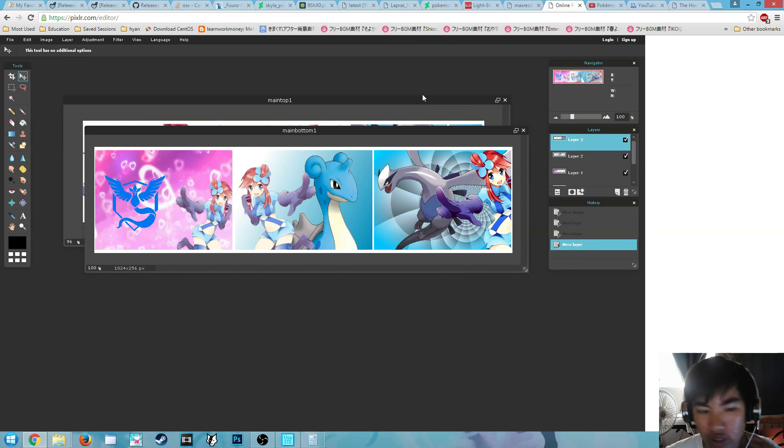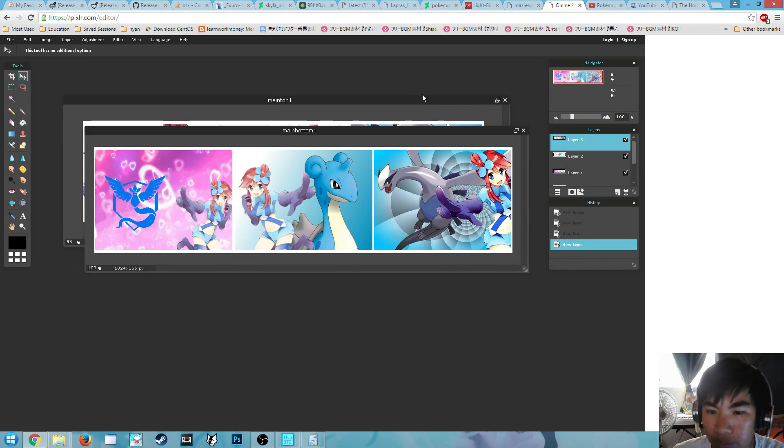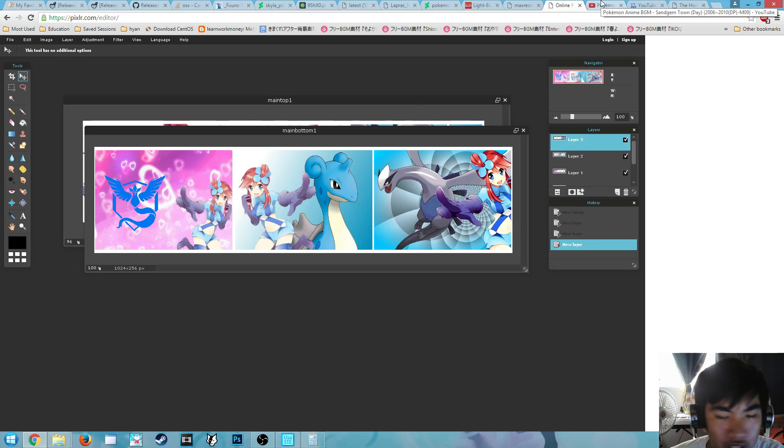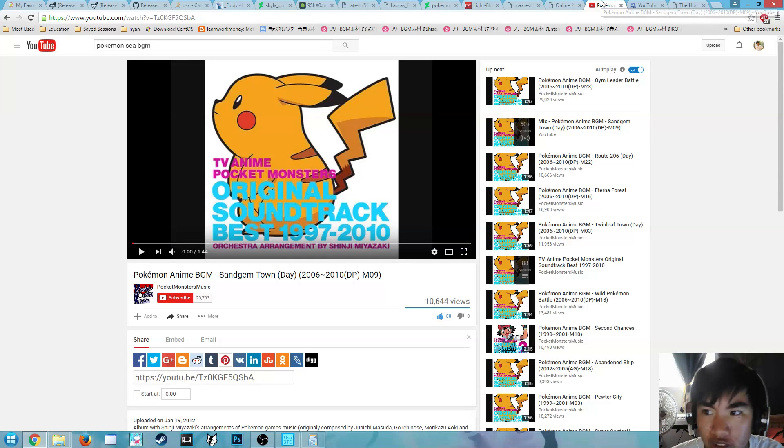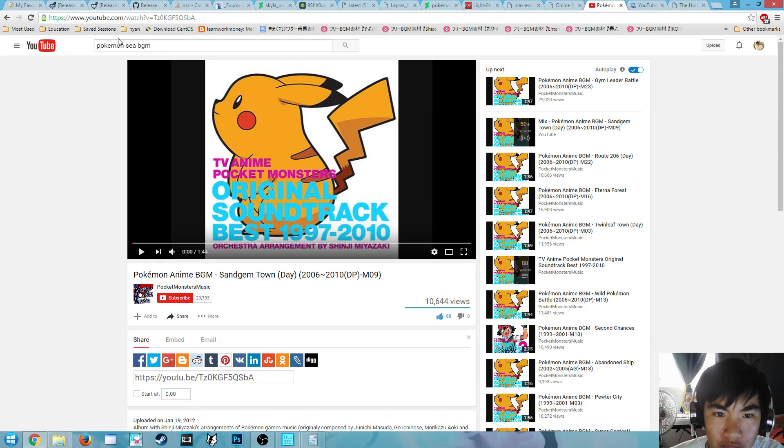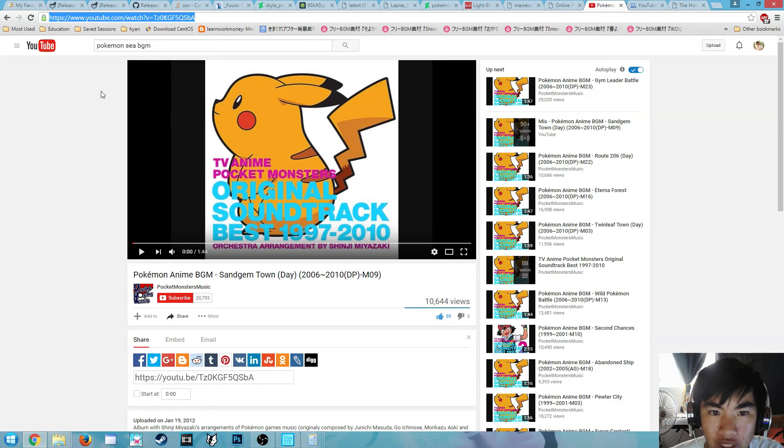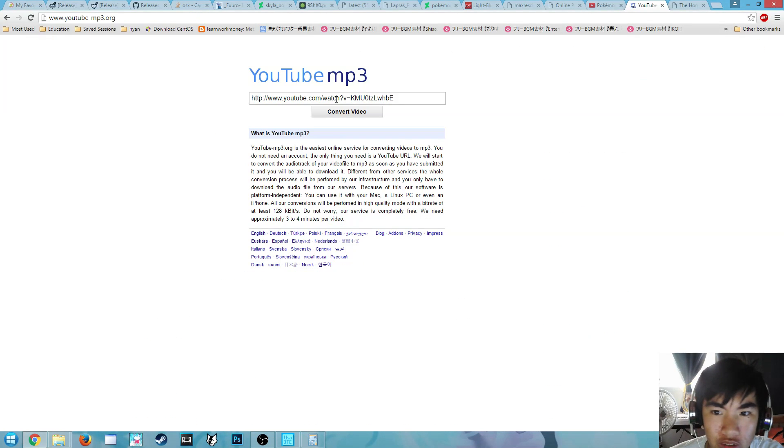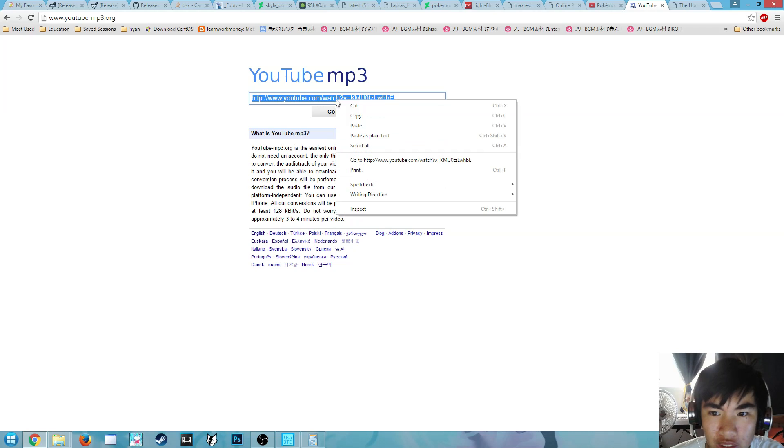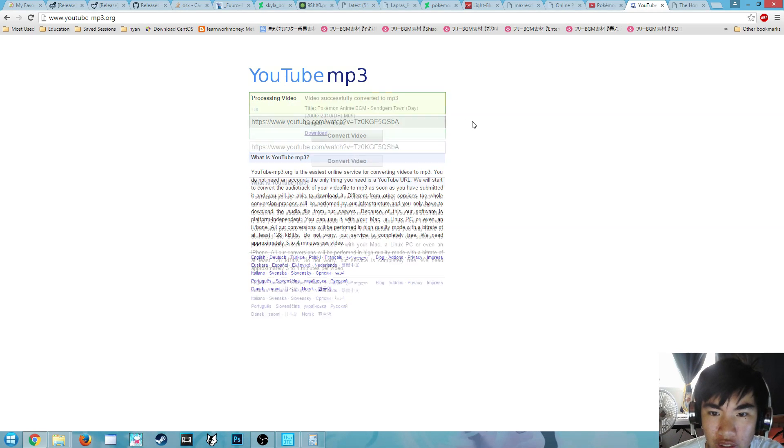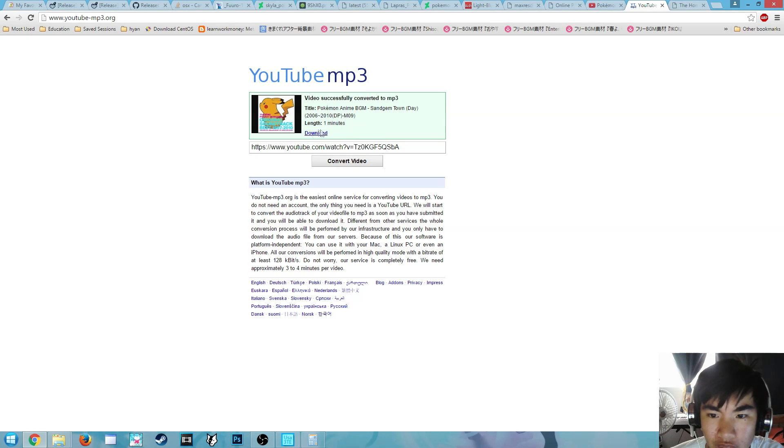Now for the next step, we need some background music. What you want to do is go to your favorite website, whatever, like YouTube, get some music, copy that link, go to YouTube to MP3, paste that there, convert the video, and download that.